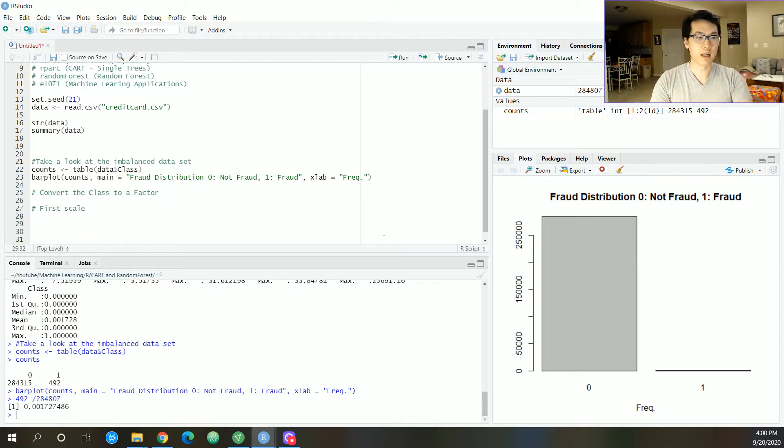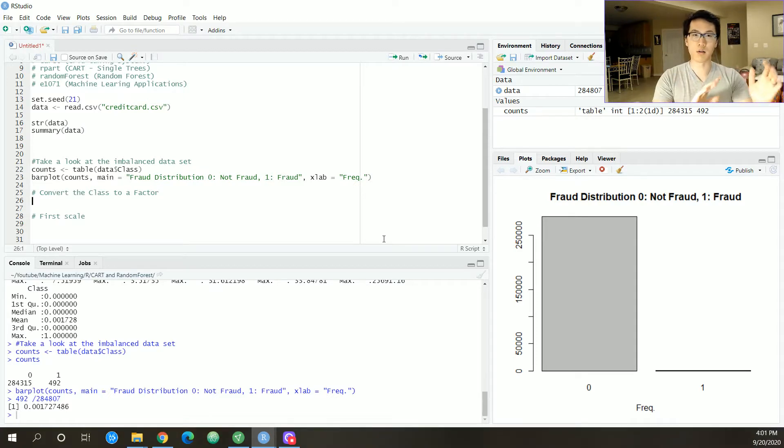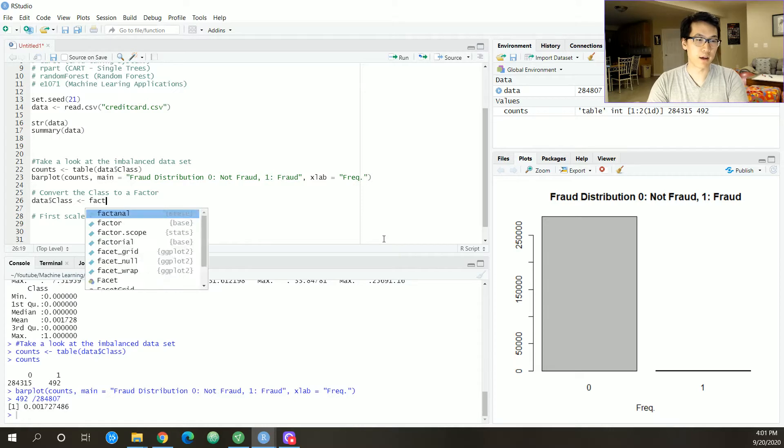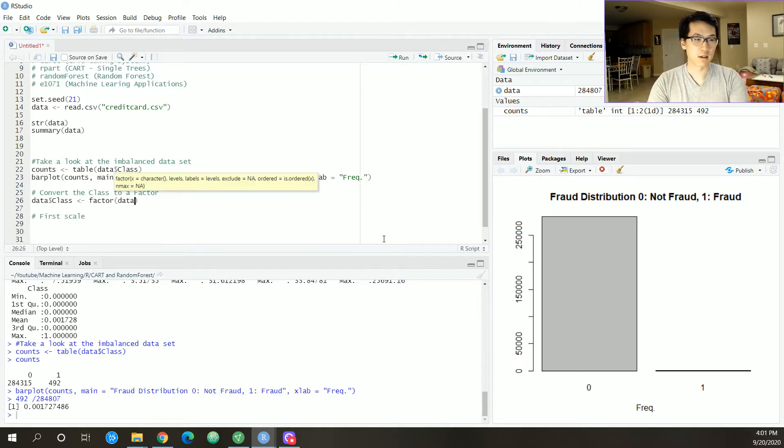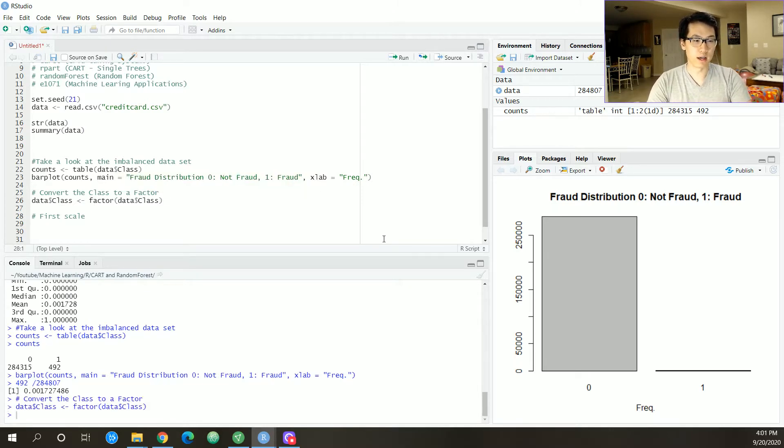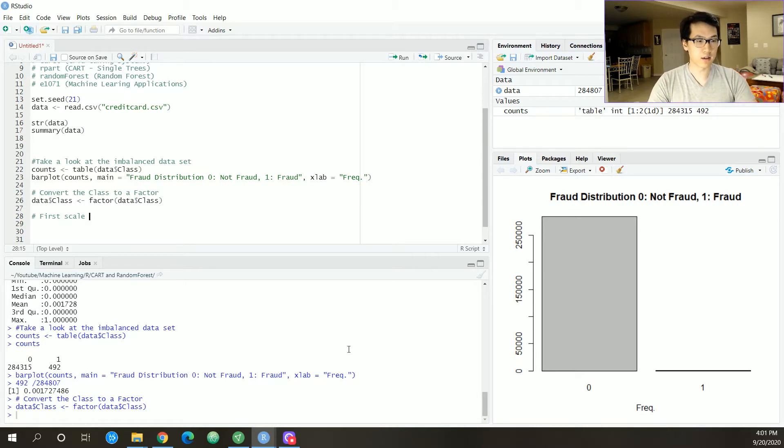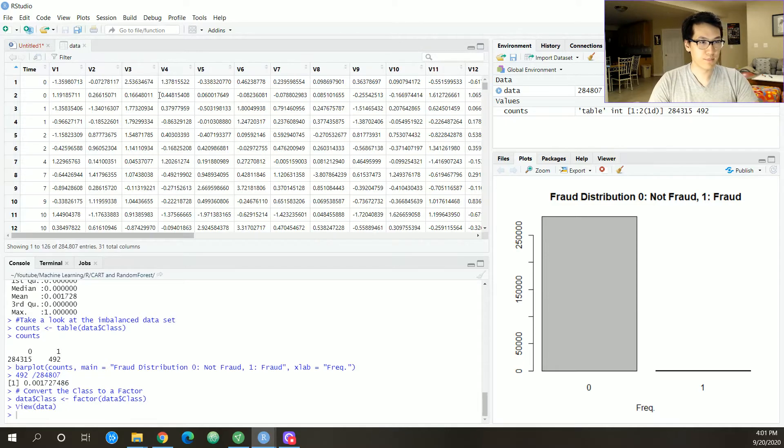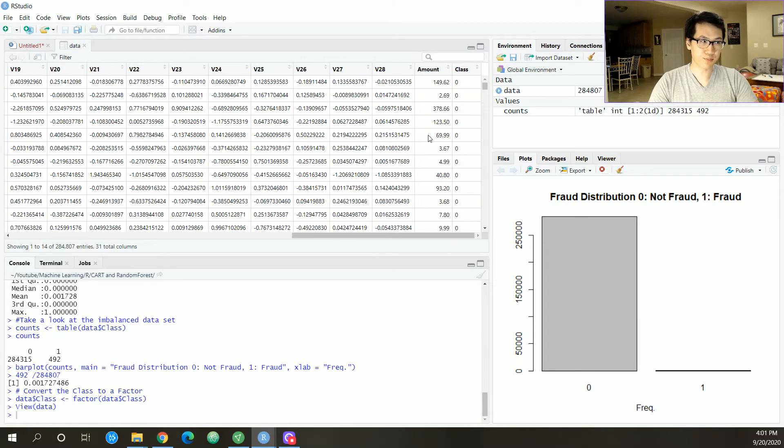Let us convert the class to a factor to get our categorical variable down there, and then we want to scale our values.